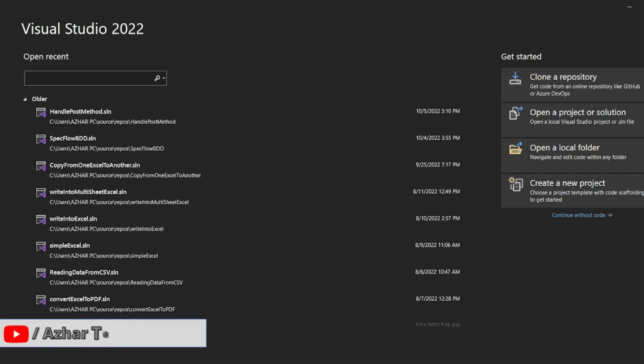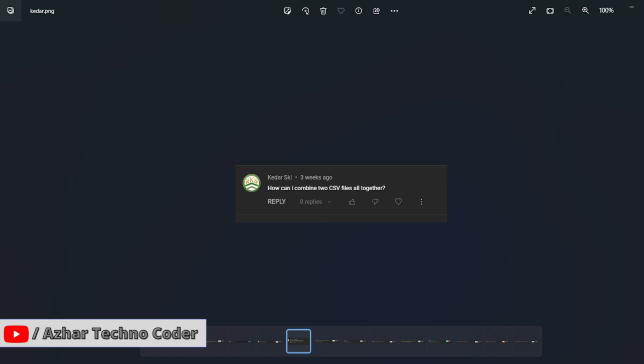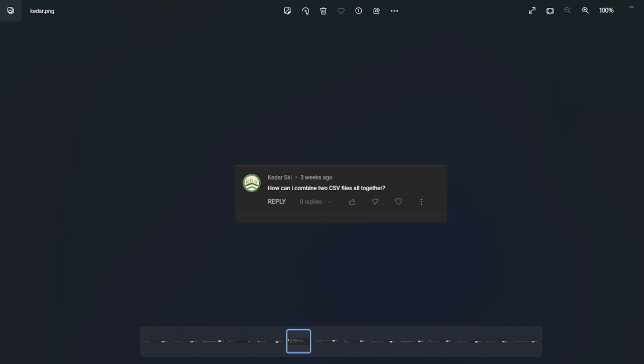Hello awesome viewers. How are you all? Welcome back to another video. Guys, in this video we are going to discuss how to merge two CSV files. So this was a question asked by K Darsky: How can I compare two CSV files altogether? Without any further ado, let us start the video.